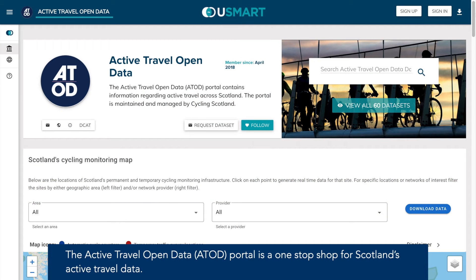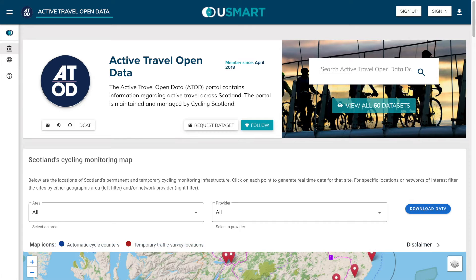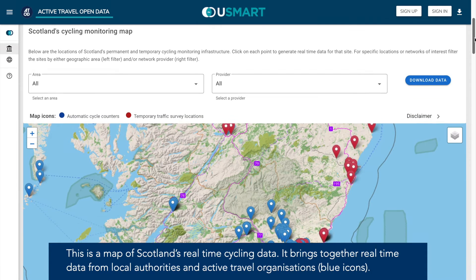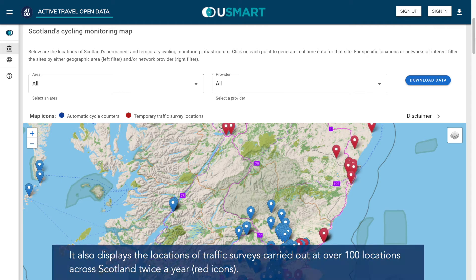The Active Travel Open Data Portal is a one-stop shop for Scotland's active travel data. This is a map of Scotland's real-time cycling data. It brings together real-time data from local authorities and active travel organisations. It also displays the locations of traffic surveys carried out at over 100 locations across Scotland twice a year.